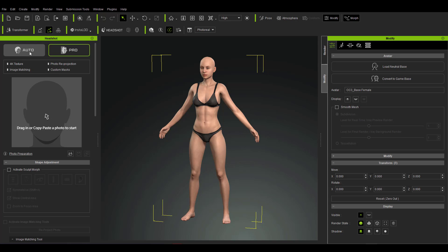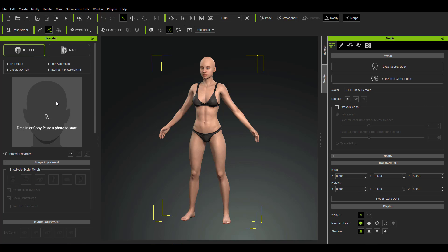The first option is Automatic and the second one is Pro. With the Automatic mode, you just feed it an image and it will automatically create hair for you, create automatic image blending for the skin texture, and give you a 1K map which you can use for anything you want.